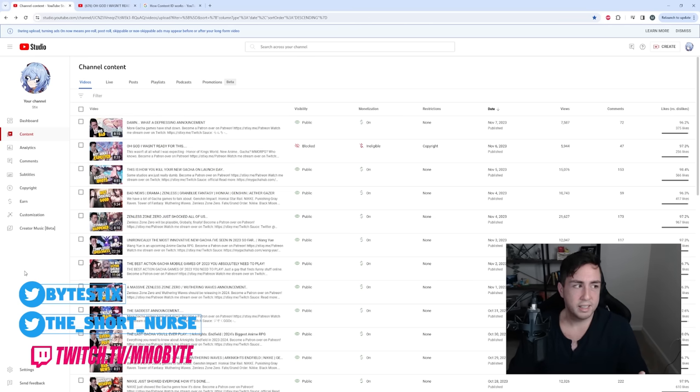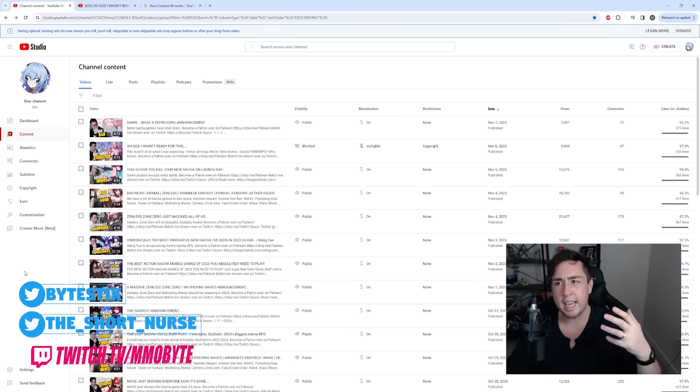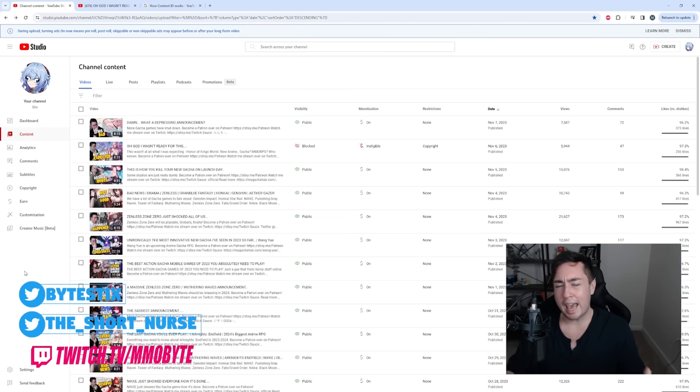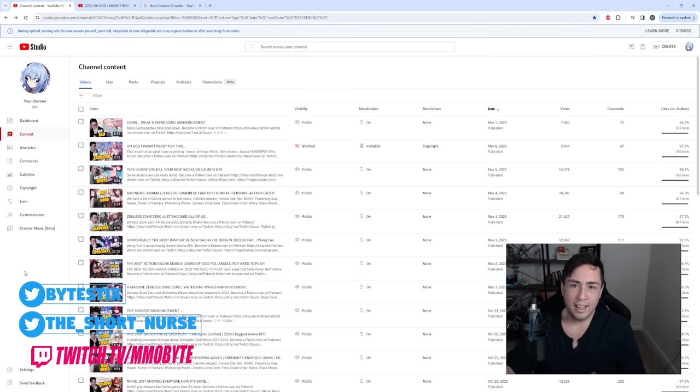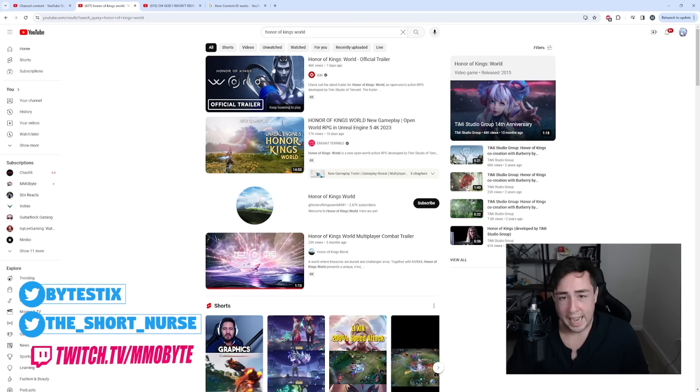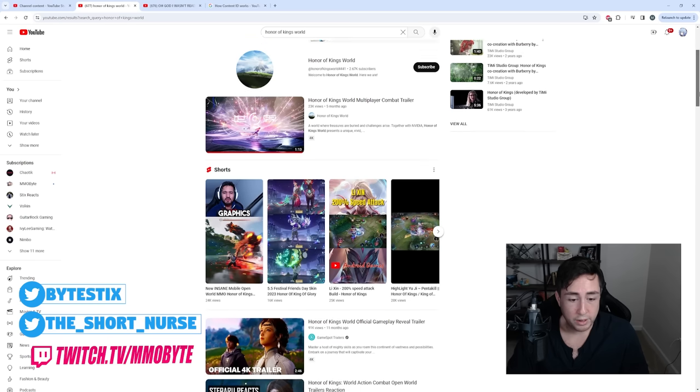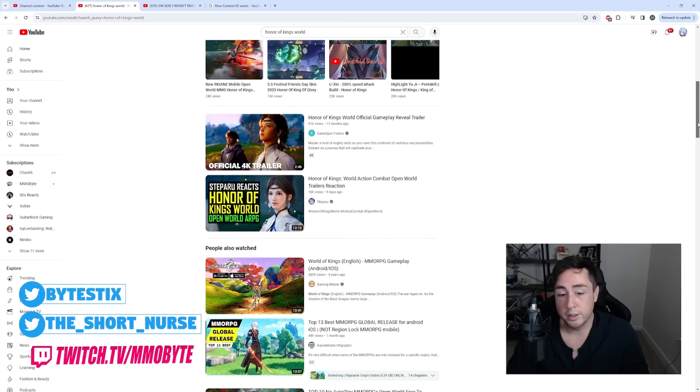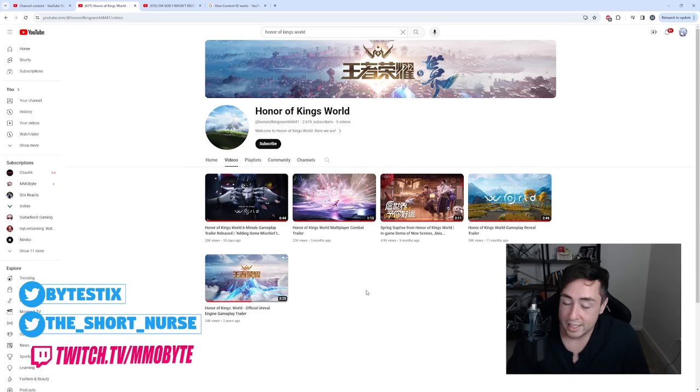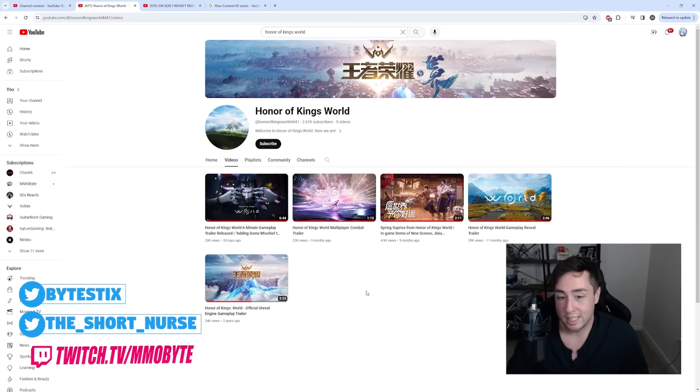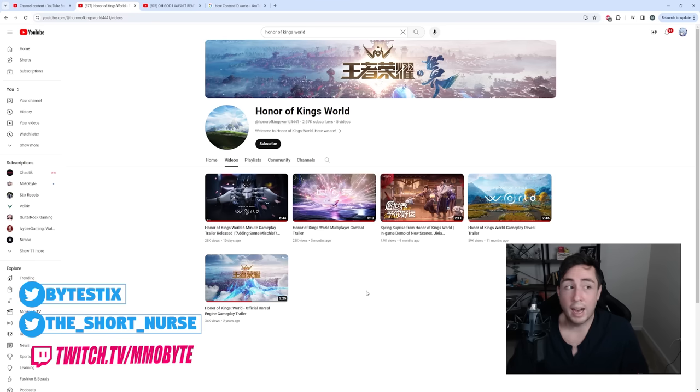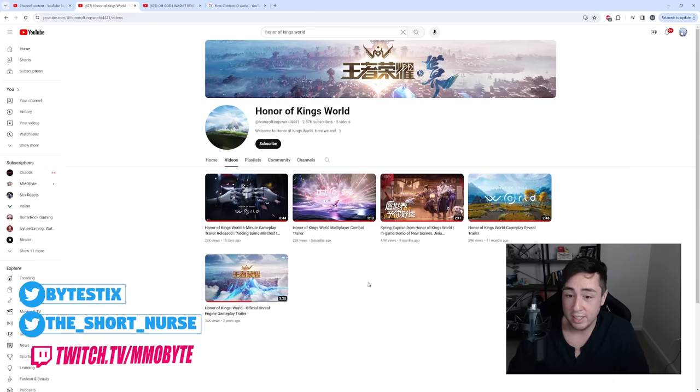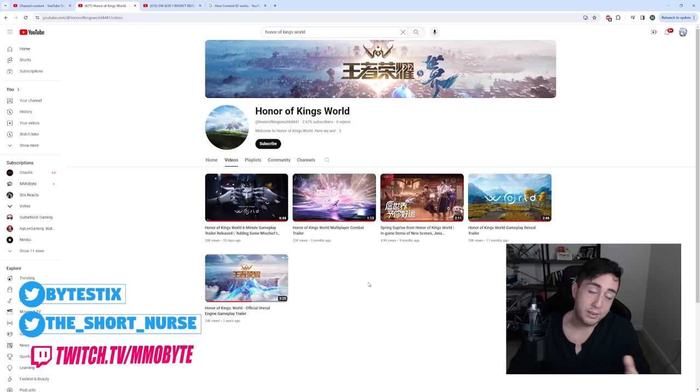They're just going after whoever was reacting to it first, or whoever appeared at the top of the search engine, or whoever were the most recent creators to actually produce a video on it. Regardless, it was a trailer for a gacha, possibly MMO. While IGN uploaded a trailer, while Enfant Terrible uploaded a trailer, while there are numerous shorts there, I have reacted to every single video they have released with no issue on my MMObyte channel. But the one single time I do it on my Styx channel, it gets removed.